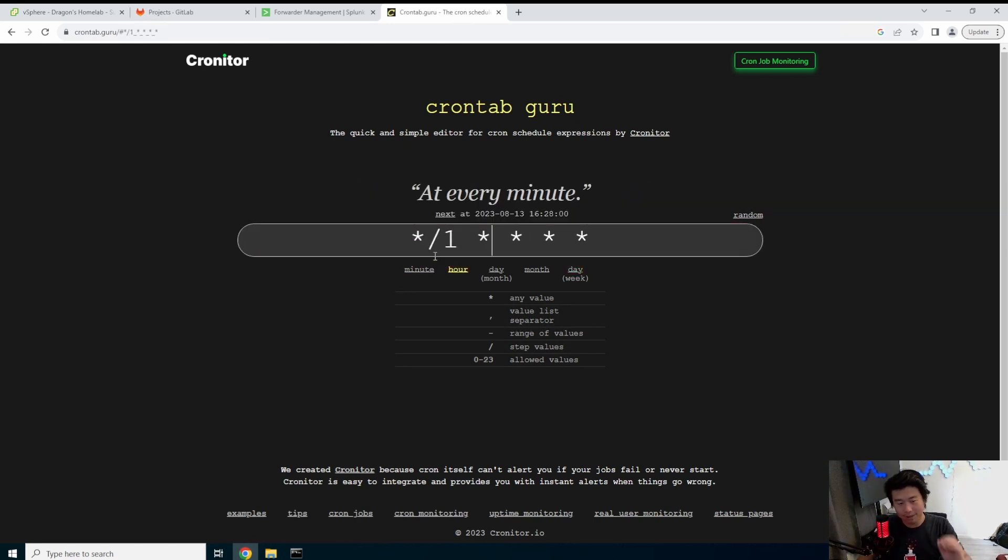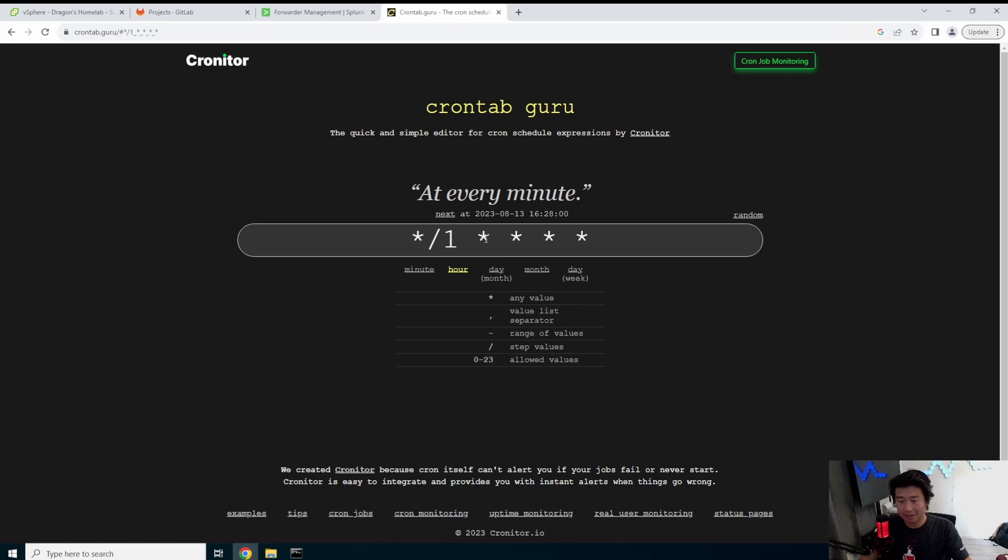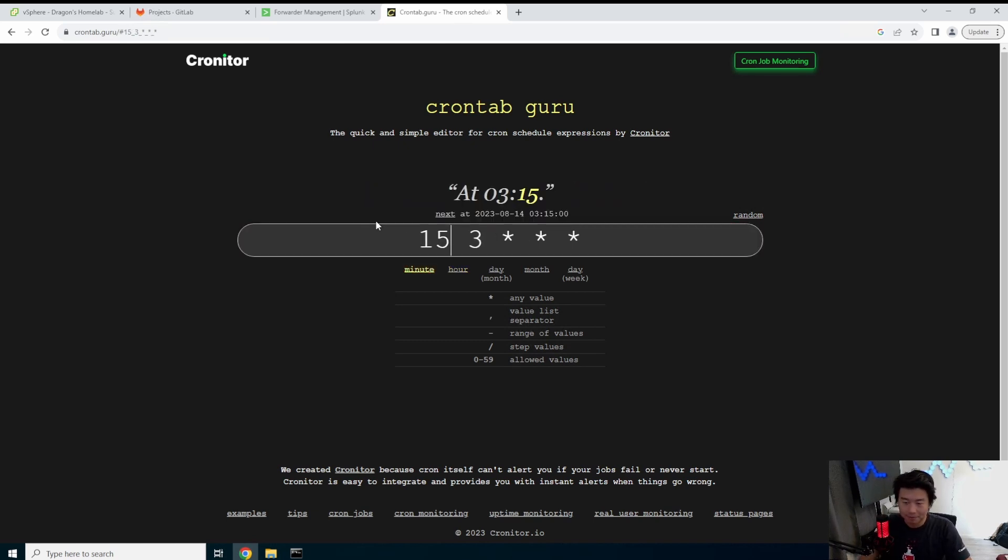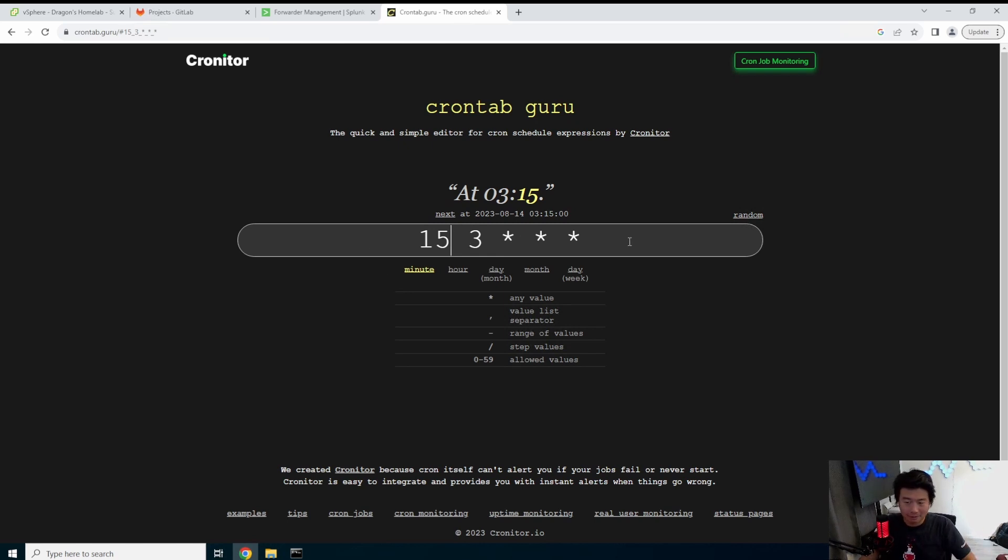So when I do this it means at every minute. So every minute it will run exactly essentially. But say for example you want to run something every day at like 3:15 a.m. Then it would be 3 15 like this. So you essentially just walk backwards. So at 3:15 every day it will run whatever you have here.